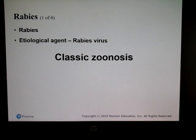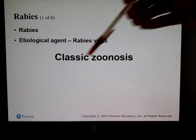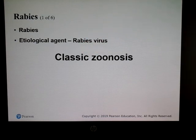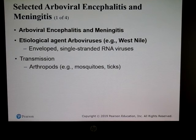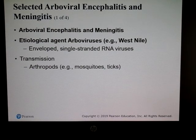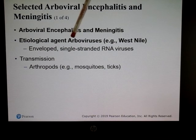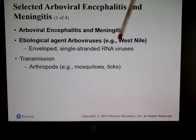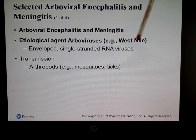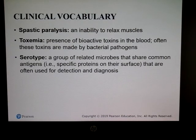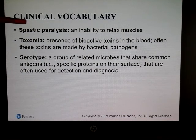Rabies is caused by the rabies virus and is considered a classic zoonosis — transmitted from animals to humans. Other agents that can cause encephalitis are called arboviral encephalitis viruses. A good example of an arbovirus is West Nile virus, which can be transmitted via mosquitoes.